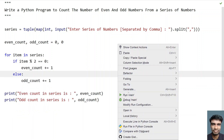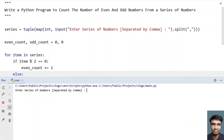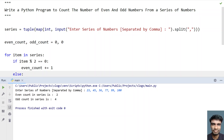So now let me re-execute. Enter the series of numbers separated by comma — let's give 23, 45, 56, 77, 99, and 100. You can see even count in series is 2 and odd count in the series is 4. Let's verify: 23 is odd, 45 is odd, 77 is odd, and 99 is odd, and the remaining 56 and 100 are even numbers.